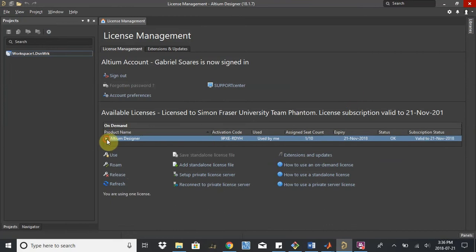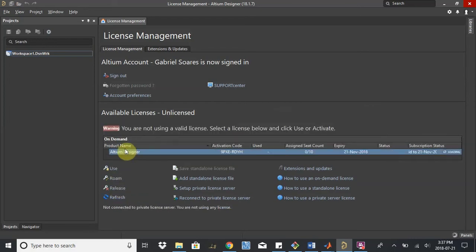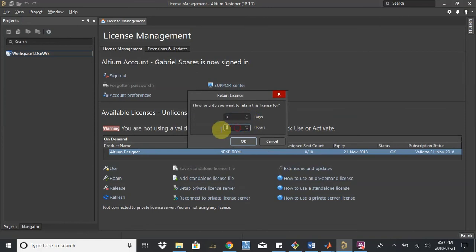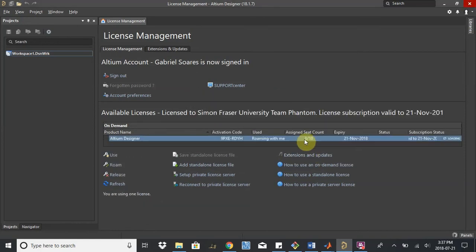If you're ever going to be using Altium offline, maybe you're going on a flight or a trip, you can use the roam feature. So you would release the license, hit the license and select roam, and you can choose however long you want to use it for, maybe a day or maybe 12 hours. And then you'll have the license offline as well.